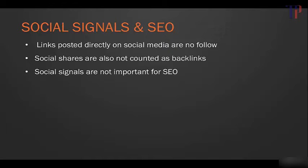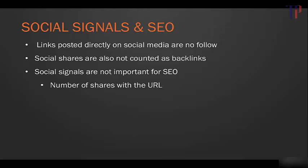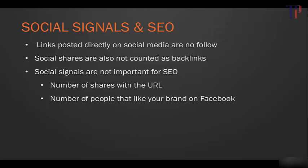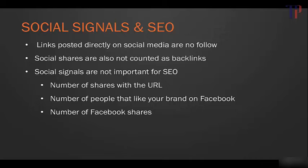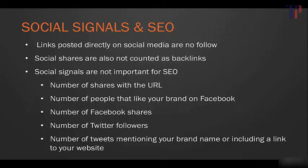Now some of the other social signals that come up in the conversation about whether they impact SEO are things like the number of shares with the URL, the number of people that like your brand on Facebook, the number of Facebook shares, number of Twitter followers, number of tweets mentioning your brand or including a link to your website.